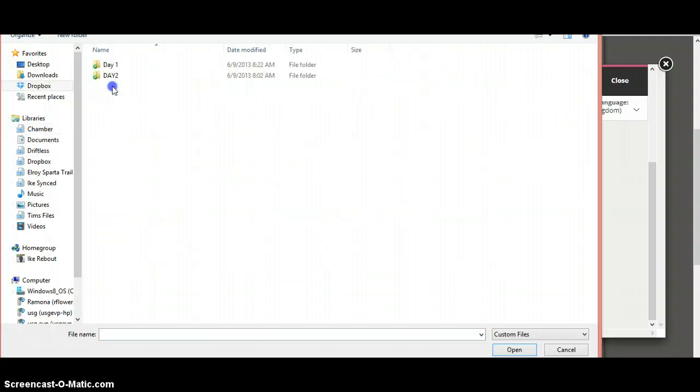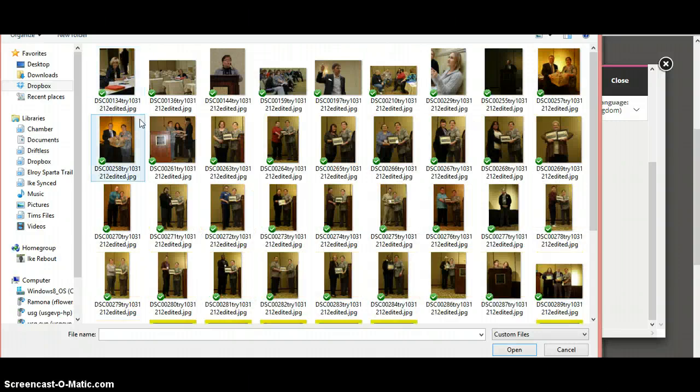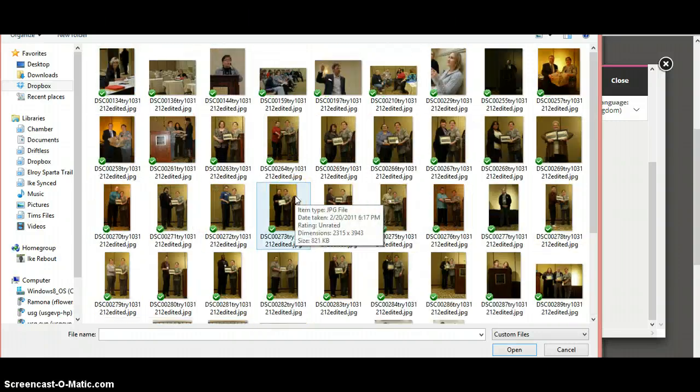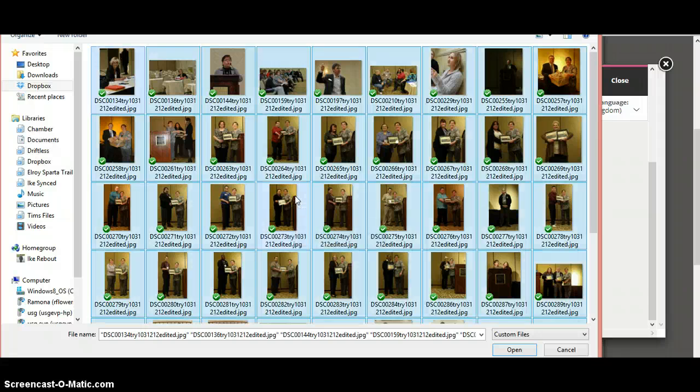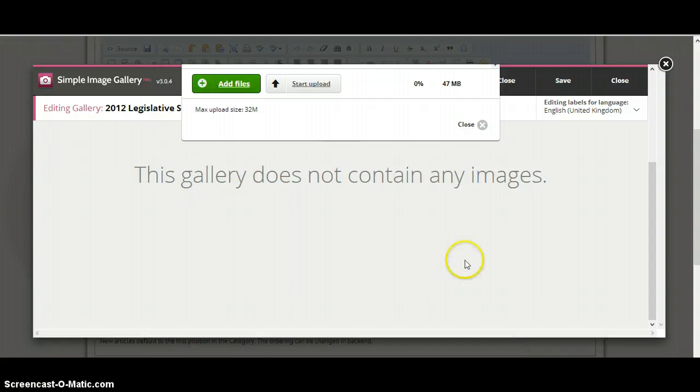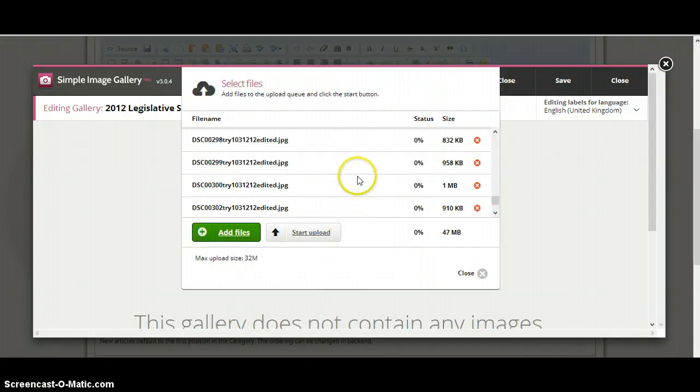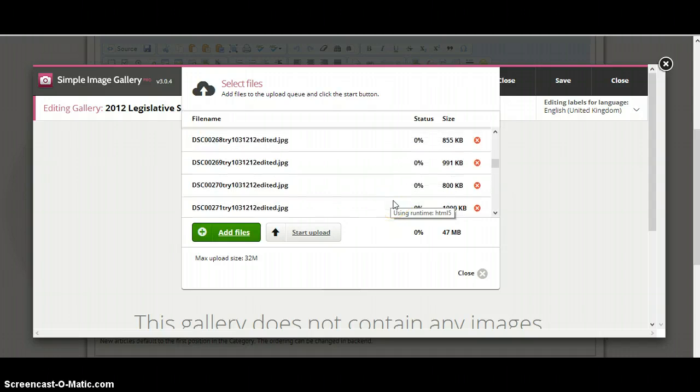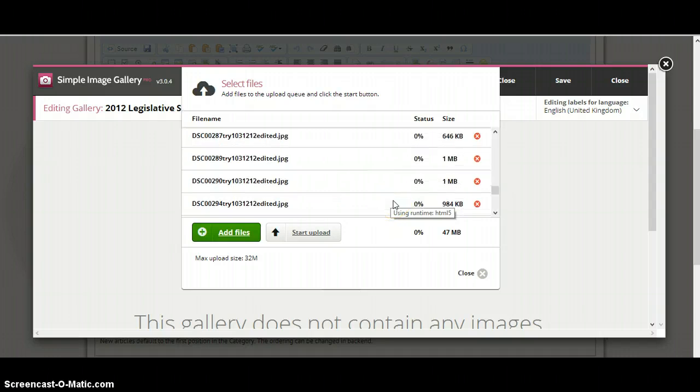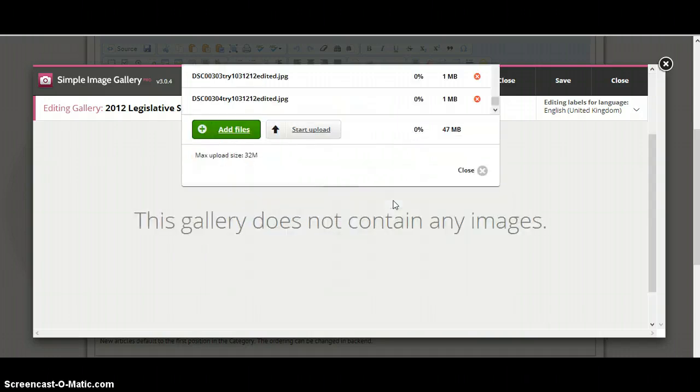So you can see we have our images pulled up. I'm going to go to 2012 Legislative Seminar. I'm looking for Day 2. Now there's a ton of images in here. We're going to hit Control A. Select them all. Click on Open. And you can see that they all pulled in here.